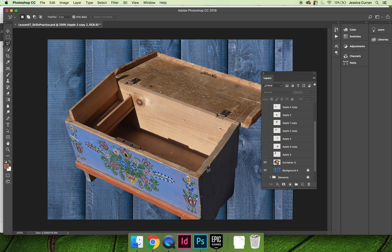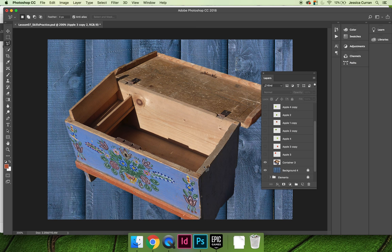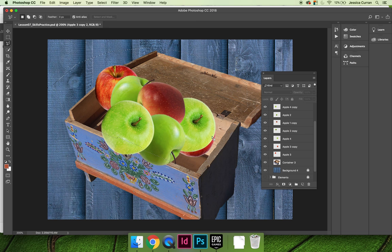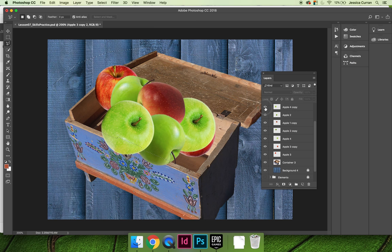So now that we have a selection, we have a confined area in which we're going to edit. However, we are concerned if I turn the apple layers back on, we're not concerned with editing the apples inside our selection. We're actually concerned with editing the apples on the outside of the selection.